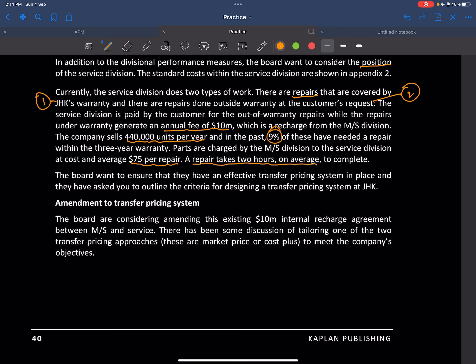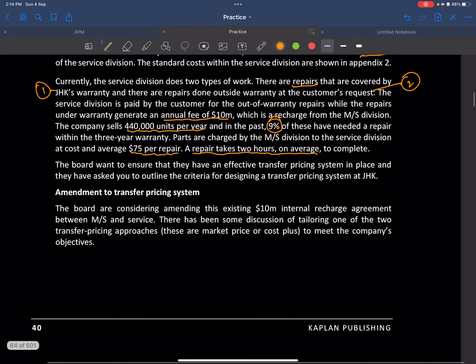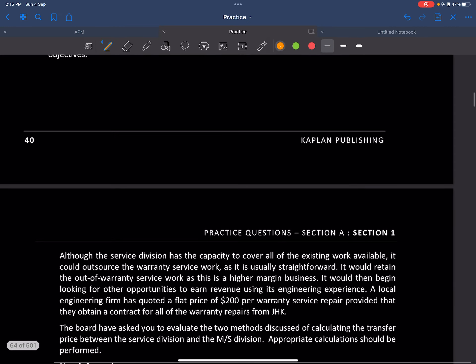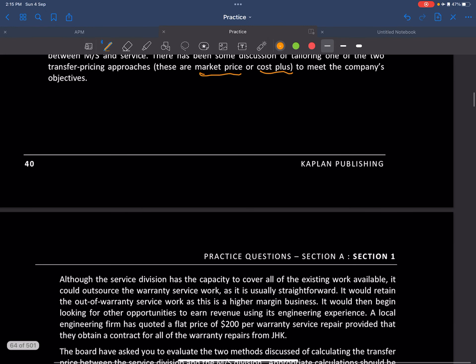The repair takes two hours on average. The board wants to ensure they have an effective transfer pricing system and have asked us to outline the criteria for designing one. The board is considering amending the existing $10 million internal recharge agreement between manufacturing and service, with discussion of tailoring either market price or cost plus transfer pricing approach to meet the company's objectives.